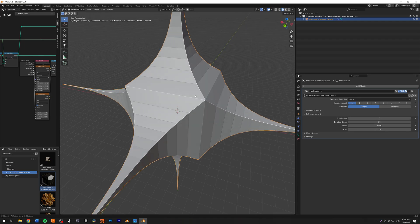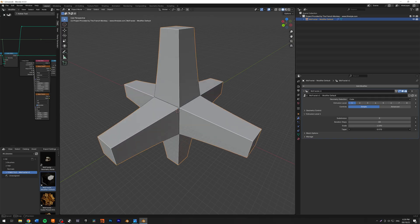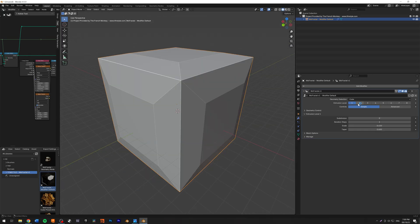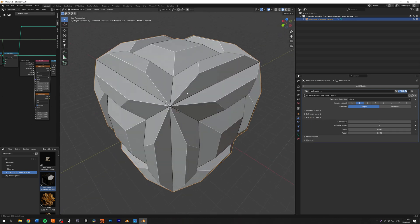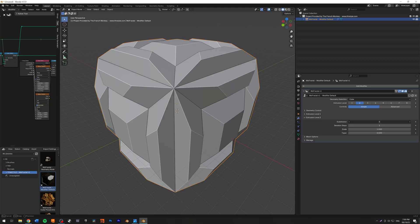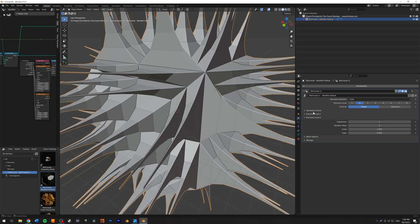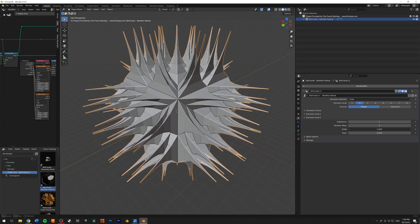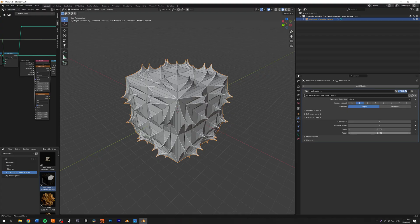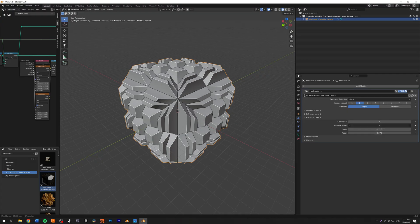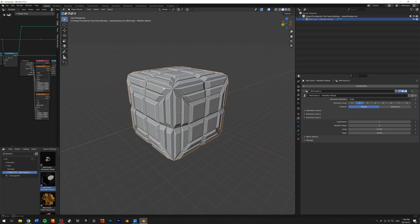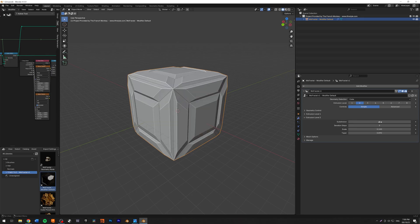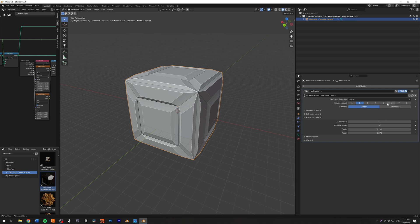If you increase the steps, you can see how that looks. Now I'm going to enable the extrusion level two. As you can see, we have level two extrusion controls that you can play around with — we have the same thing: subdivision, iteration steps. I'm going to keep this as it is and not add the subdivision right now because I want to go through a couple more levels.